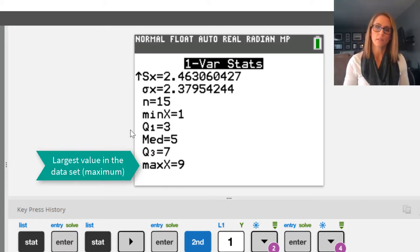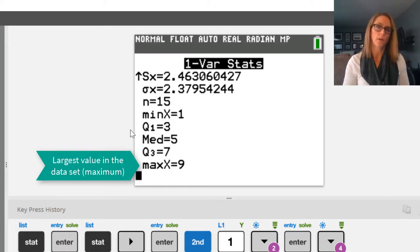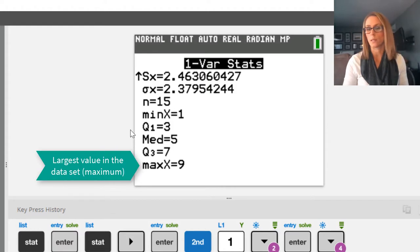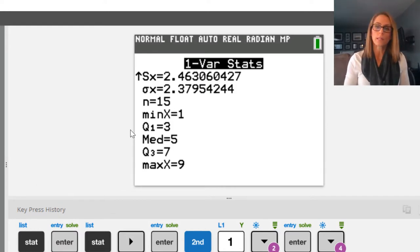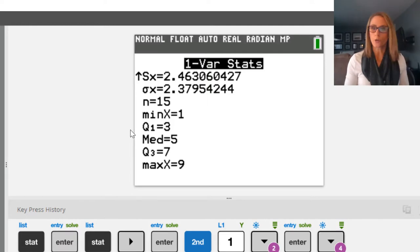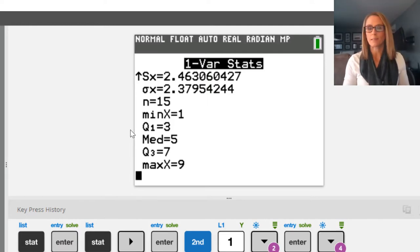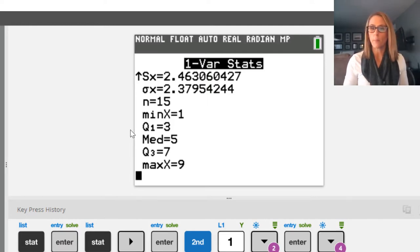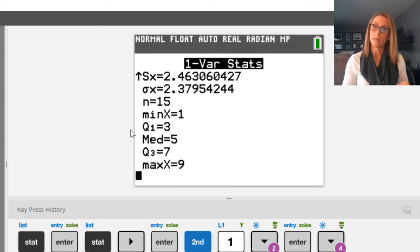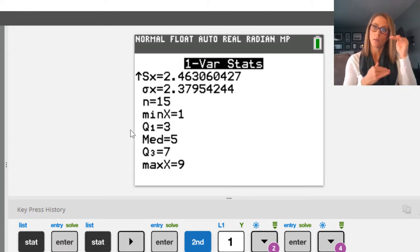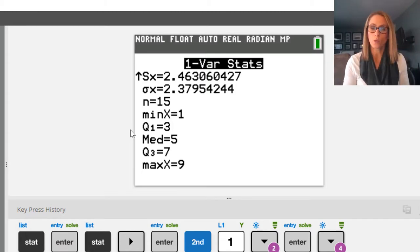And the last value is the maximum value in the list, which is 9. There's other ways to find min and max. You can sort your data and pretty easily find what the min and max are. The median, you could also sort the data and find the median by looking for the middle value within the sorted data set.